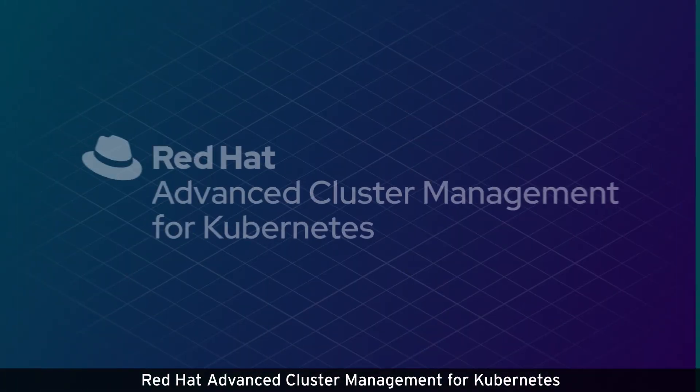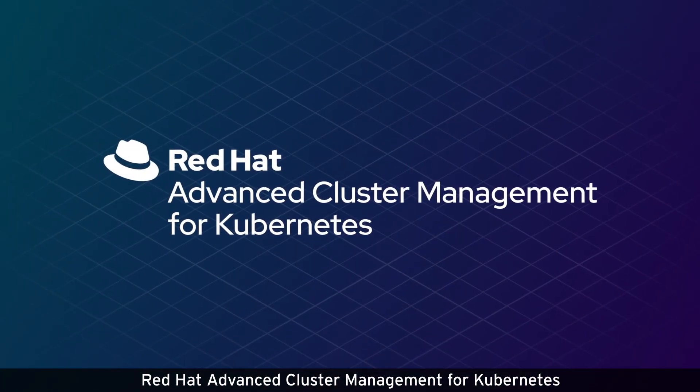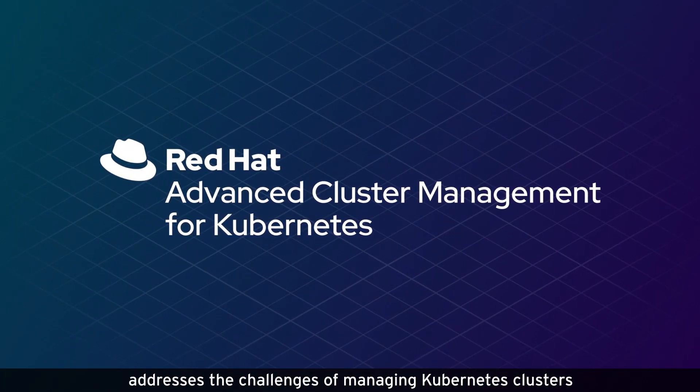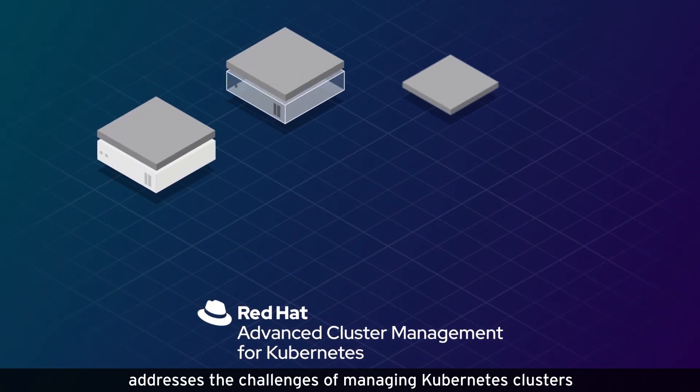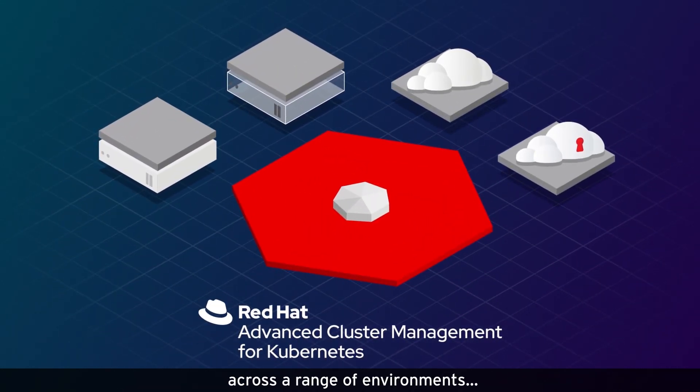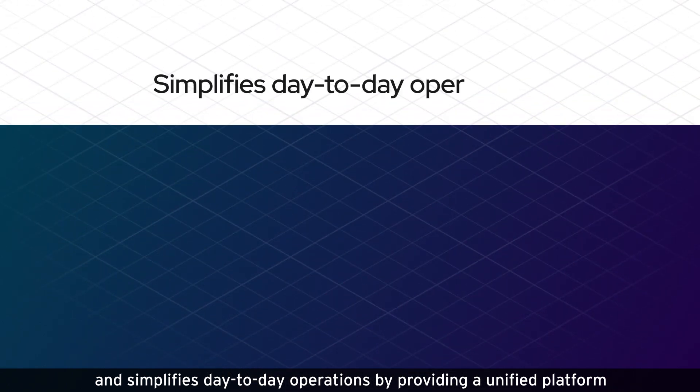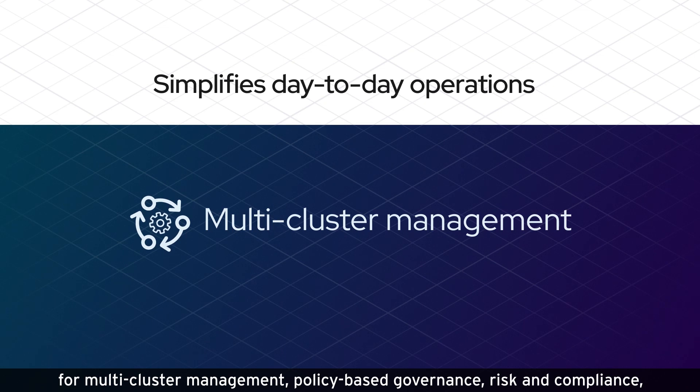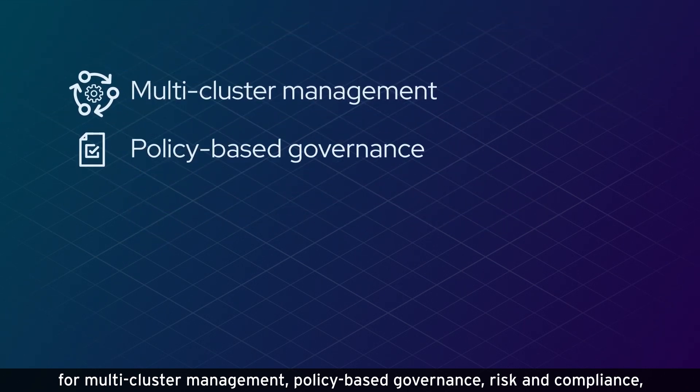Red Hat Advanced Cluster Management for Kubernetes addresses the challenges of managing Kubernetes clusters across a range of environments and simplifies day-to-day operations by providing a unified platform for multi-cluster management and policy-based governance.